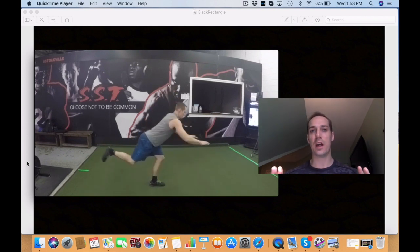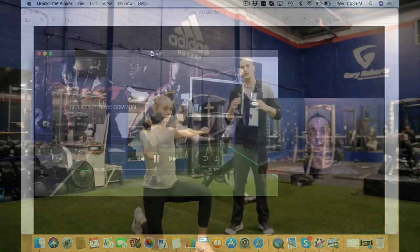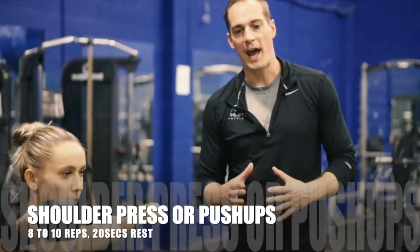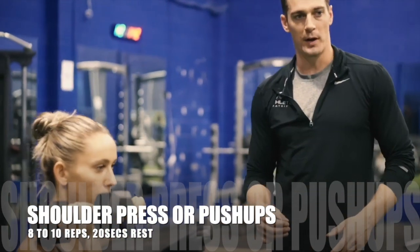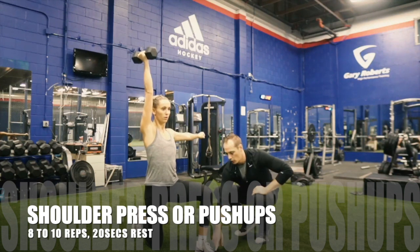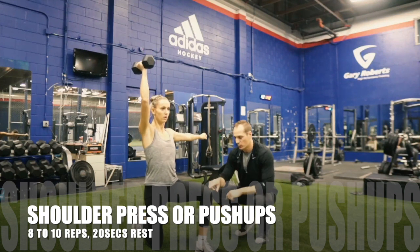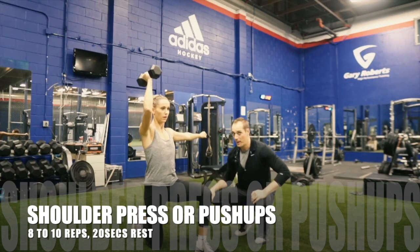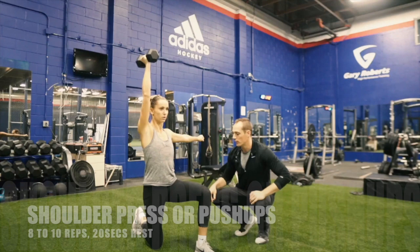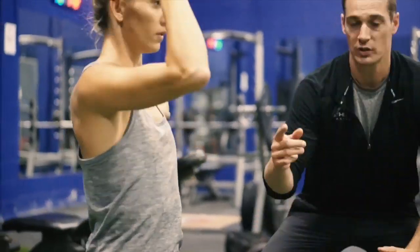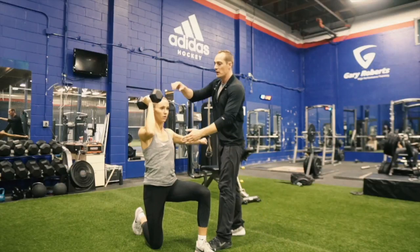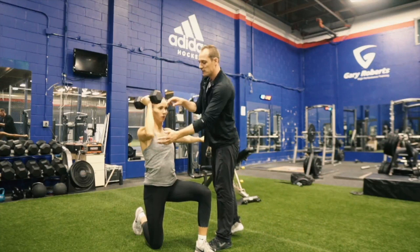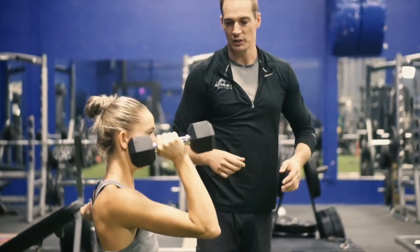This exercise is called a half kneeling dumbbell shoulder press. So Sophie's going to set up so her heel is right under her knee. That's a 90-degree angle, back leg's a 90-degree angle. On the side where her knee's on the ground she's going to perform a dumbbell shoulder press.